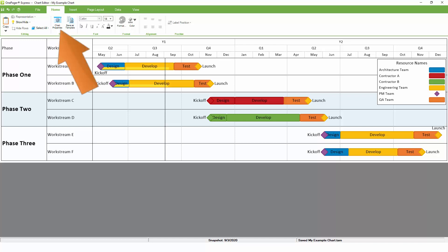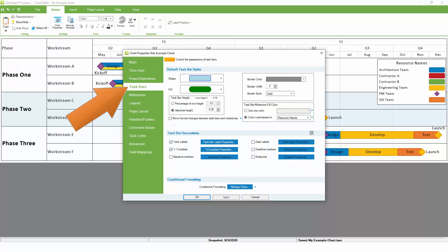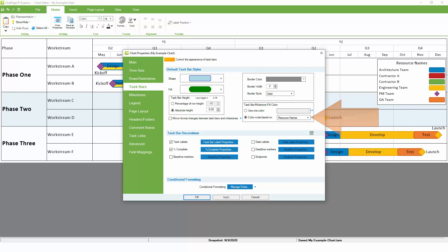To do this, go to Home, Chart Properties, and then to either the Task Bars or Milestones tab. On the right-hand side, you'll see that Quick Color Coding is already assigned by Resource. This means that for each resource in the project plan, OnePager will assign a different color. Just like your swim lanes, you can switch this to any other field from your project plan to quickly change how colors are assigned.